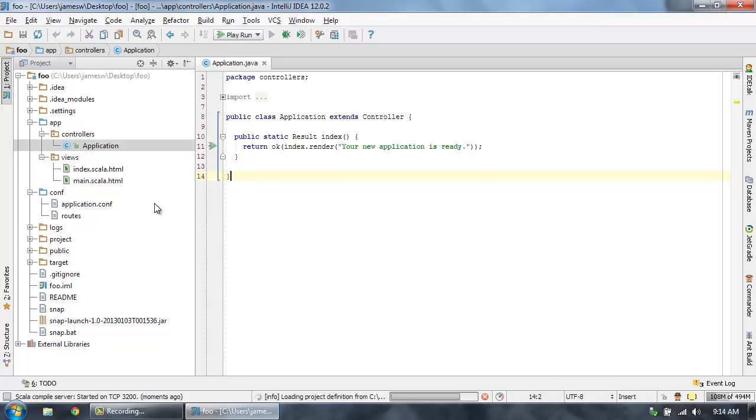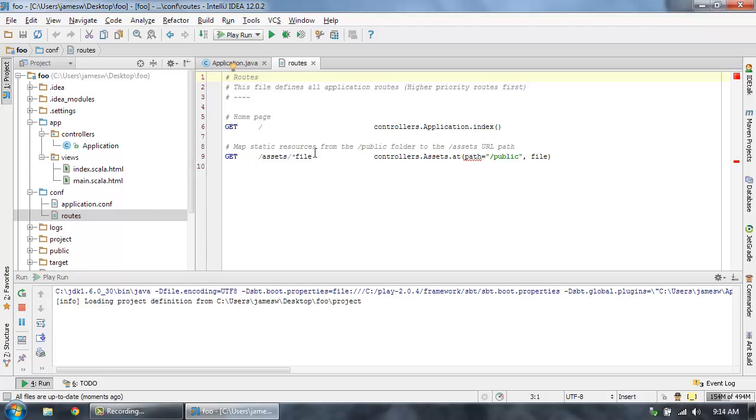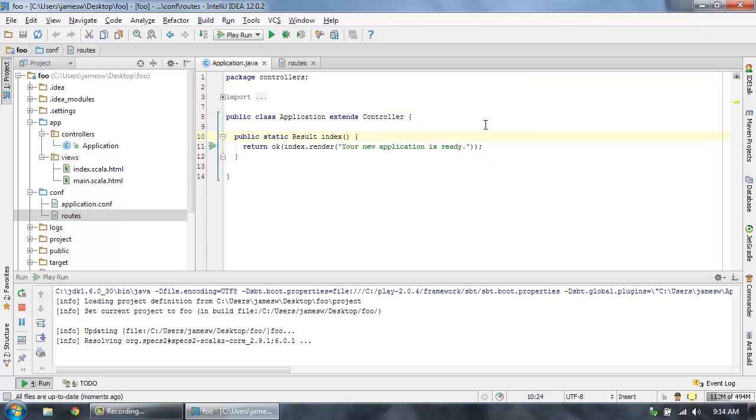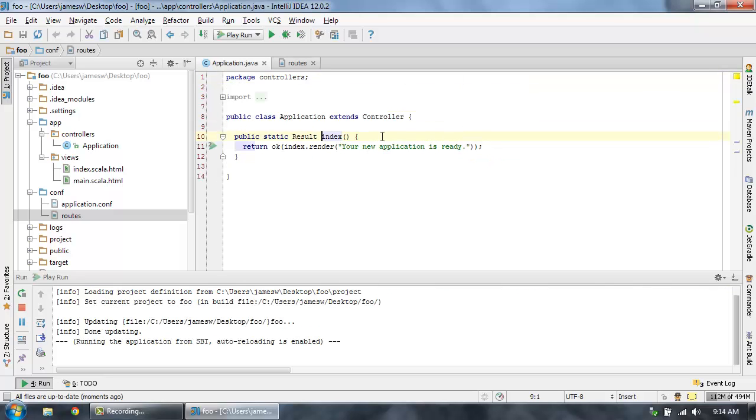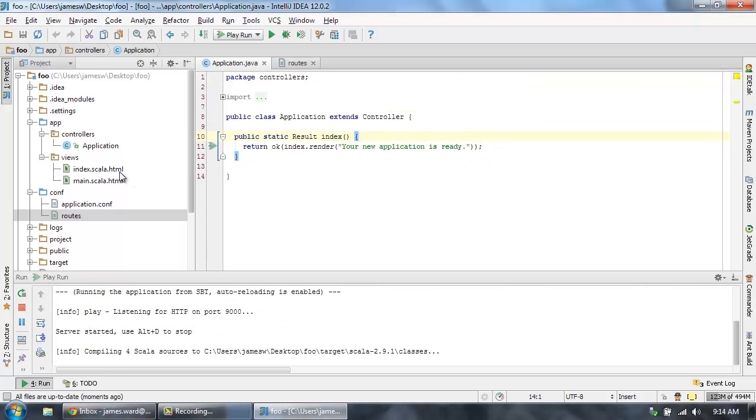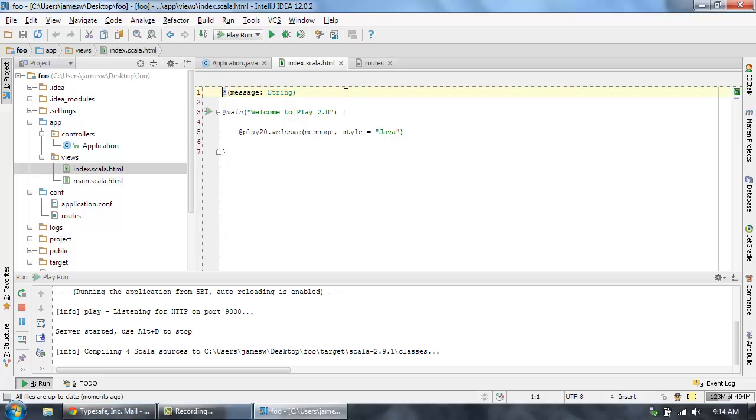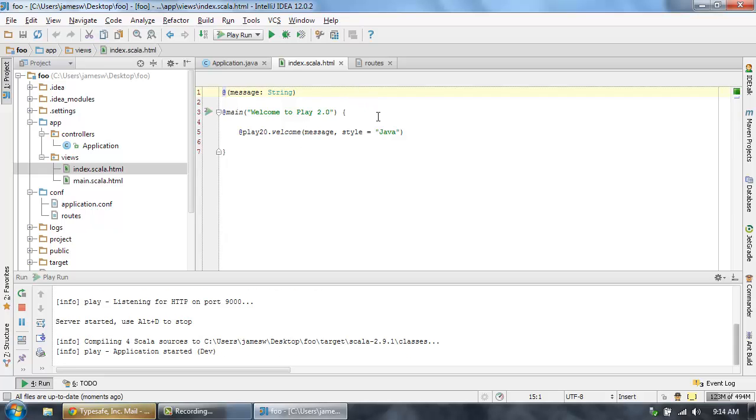This plugin also adds some great support for understanding Play 2 applications. If you go into the routes file, you can come in and actually click through to your controller methods and stuff. Also, they understand a bit about the templating language in Play 2, the Scala templating language. So they've done a really good job adding support.